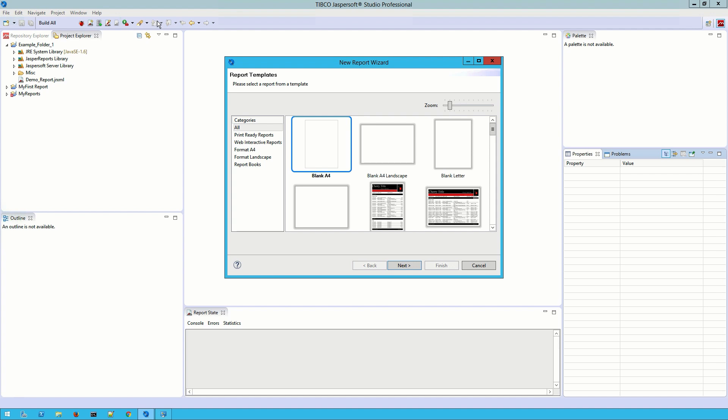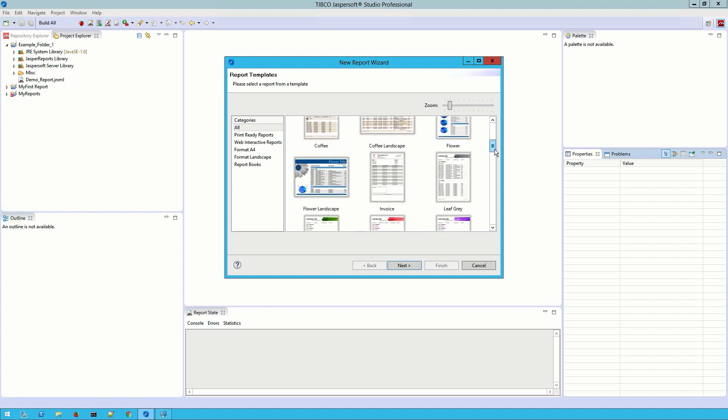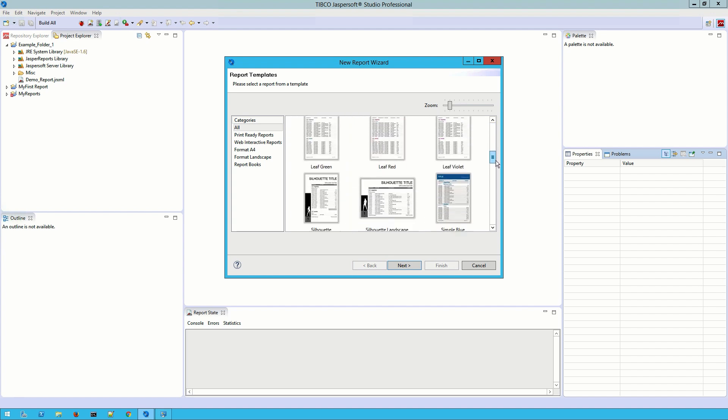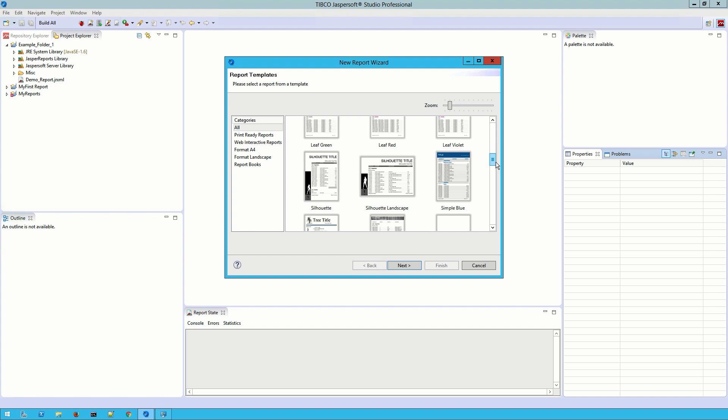Next we select a template for our report. There are many options here: built-in templates to get you started quickly, blank templates for full customization, and custom templates so you can more easily create reports to your own specifications. I'm going to select one of the built-in templates, Simple Blue, and click Next.